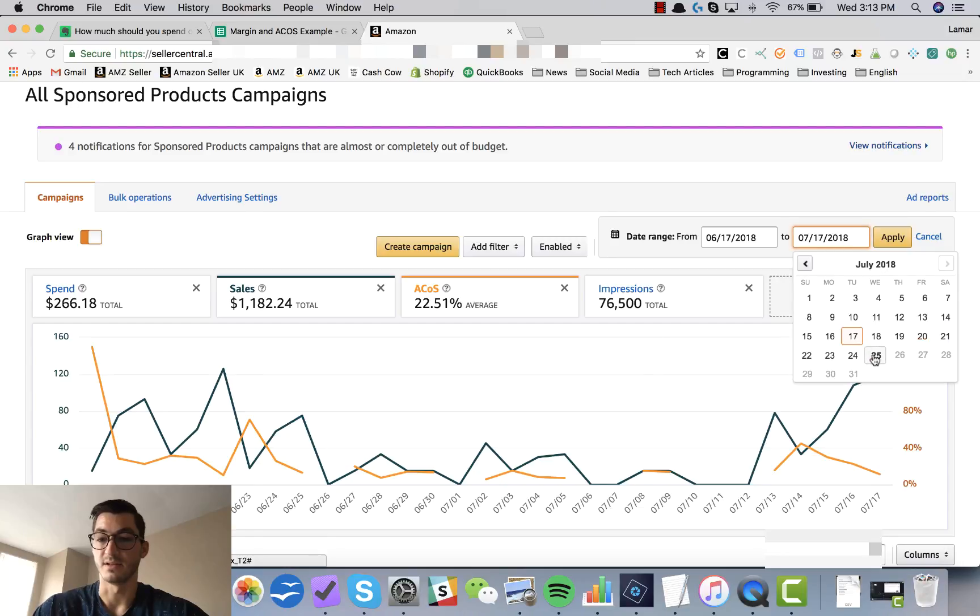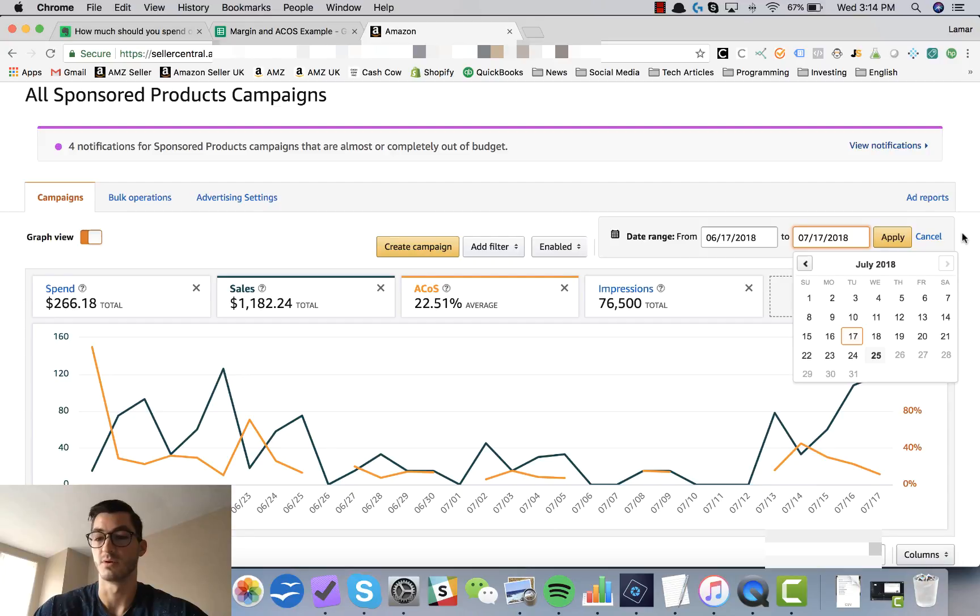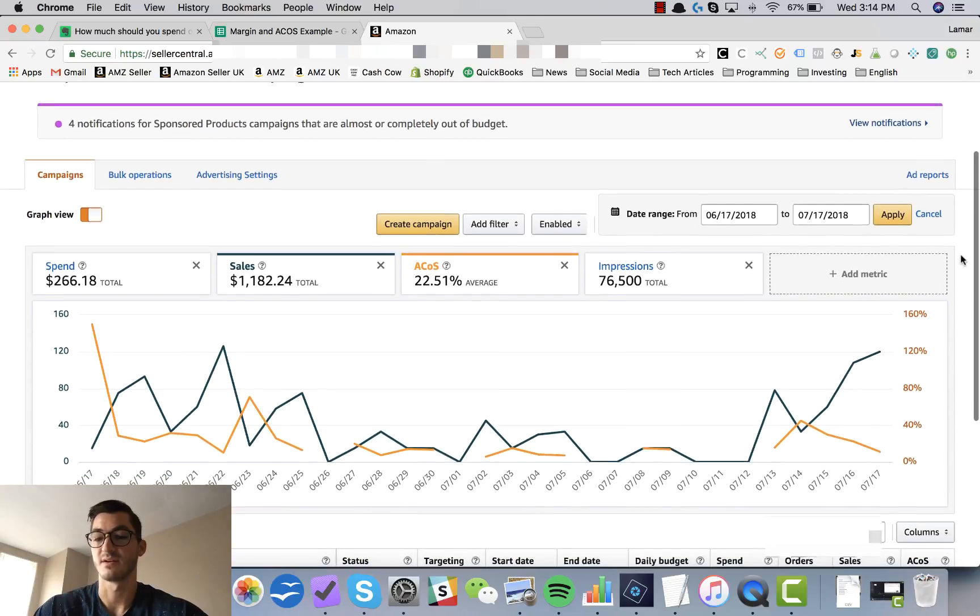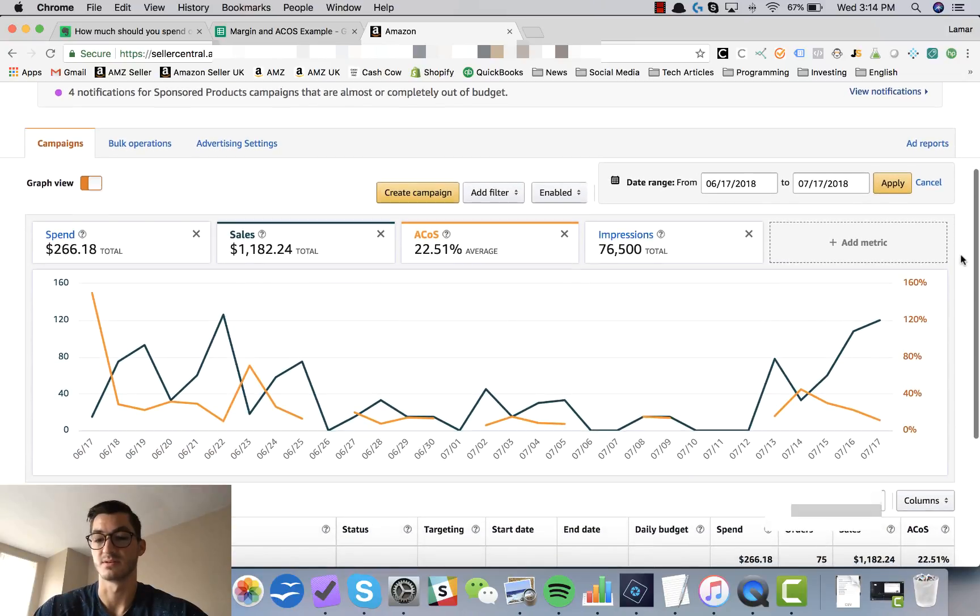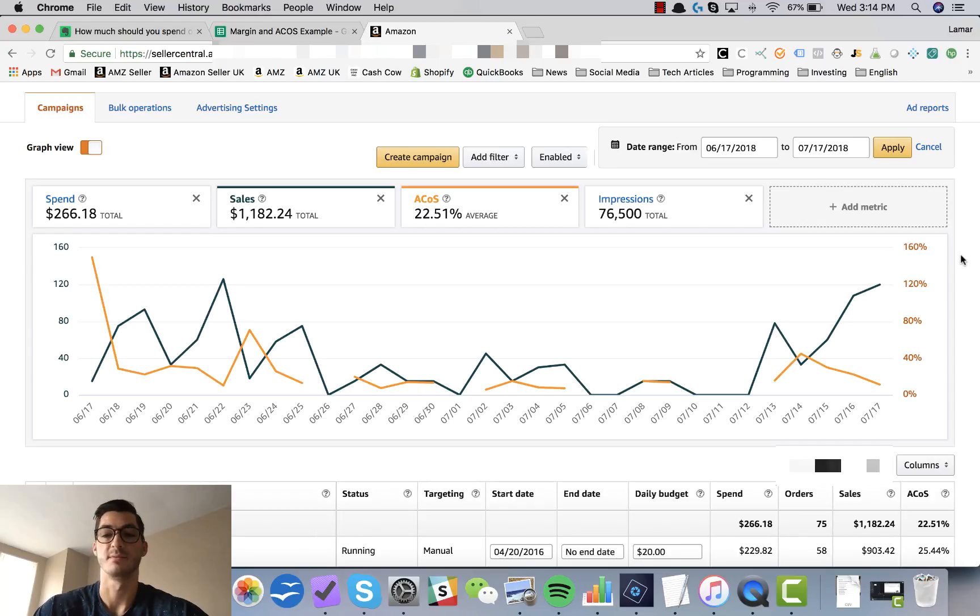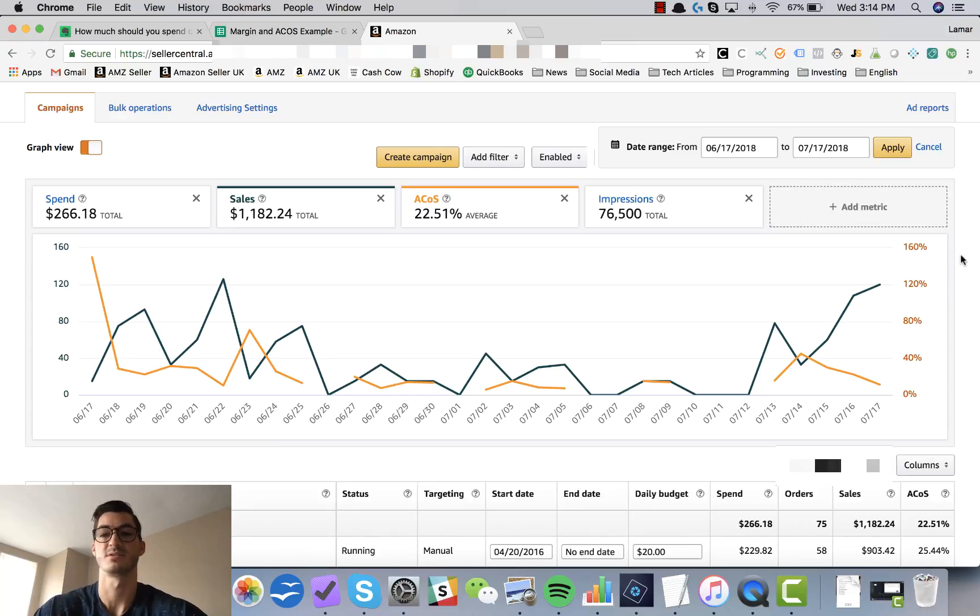You always typically want to look at a date range that's at least seven to ten days before today's date. And the reason for this is it just takes a while for Amazon to report all the orders and attributed sales that come through your Amazon PPC. And this kind of makes sense because you're spending on ads today but it takes some people maybe a day to make a purchase.